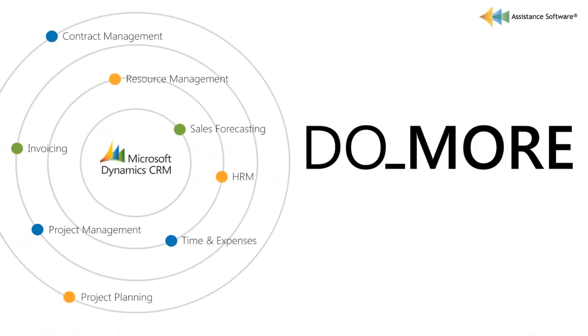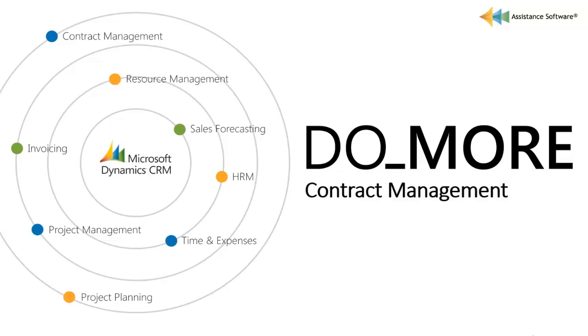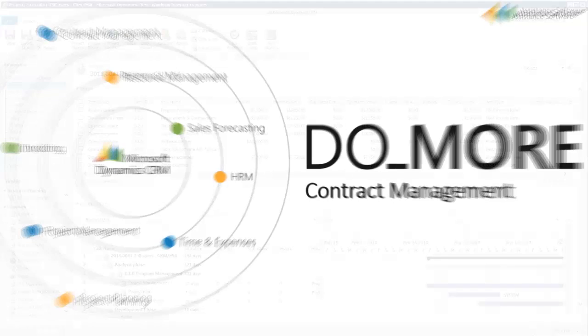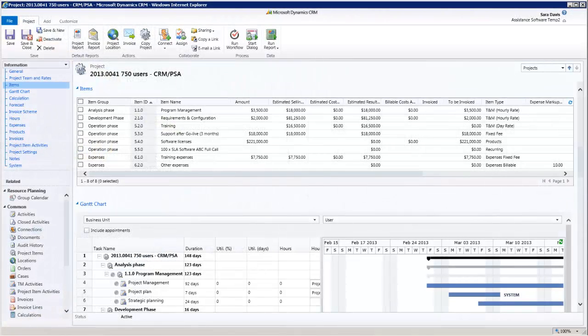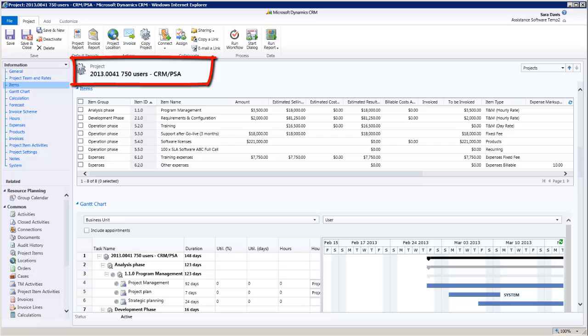Do more with Microsoft Dynamics CRM 2011 Contract Management. Flexibility is what you want when it comes to managing your projects and their respective contracts.